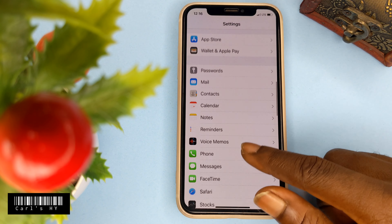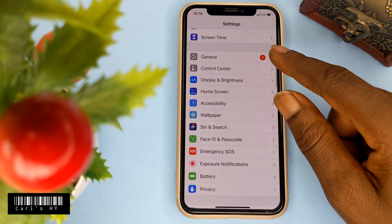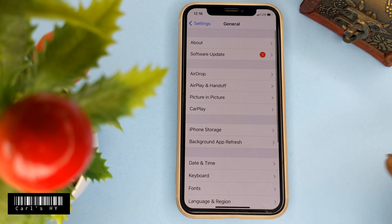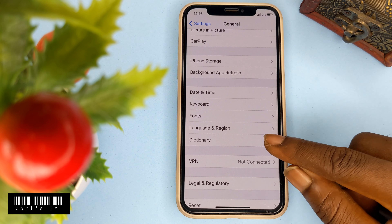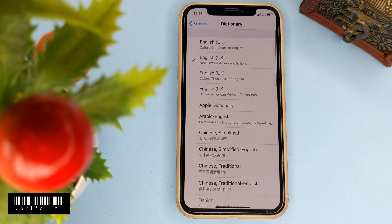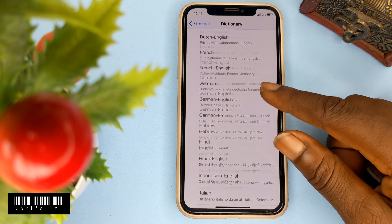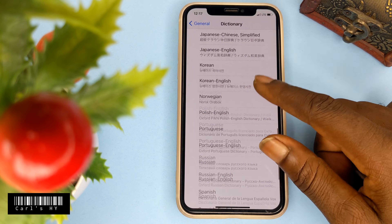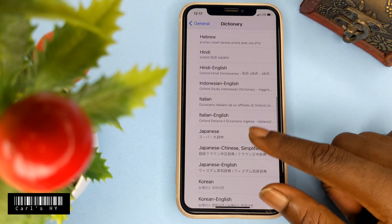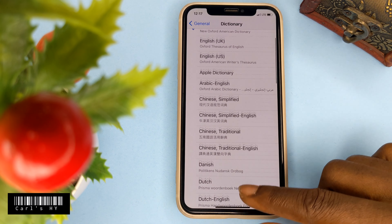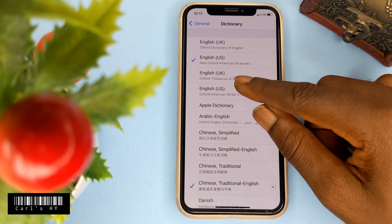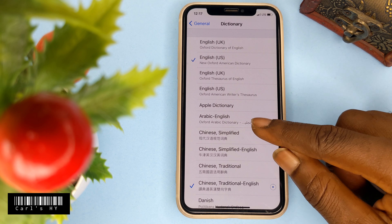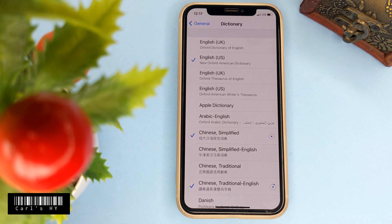Go to General settings and find Language settings. Select the language option and go through the available choices — including Chinese and other languages — then download the preferred language.